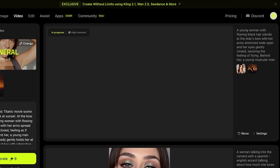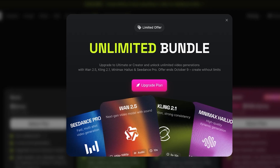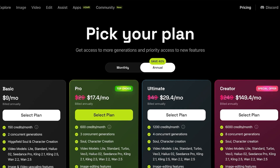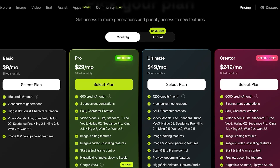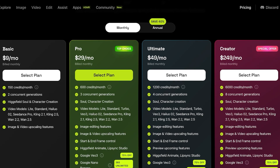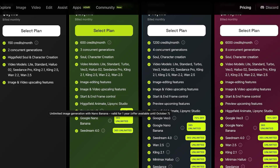Higgs Field does come at a price. It has a few different plans: Basic, Pro, Ultimate, and Creator. The Basic plan starts at $9 a month which includes 150 credits. The Pro is $29 a month, which includes Seed Dream 4.0 — the AI video generator tool provided by ByteDance, the parent company behind TikTok.